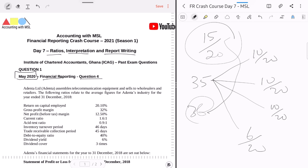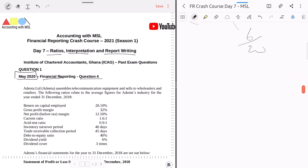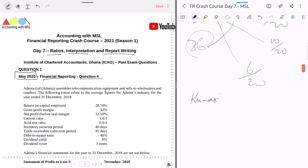Before we begin, let's try something. Let's find out where all of us are watching from. Please go into the live chat and type where you are watching from — if you're watching from Kumasi, just type Kumasi; if you're watching from Tema, just type Tema. Let's see the audience we have and the network we are building. I am speaking from Accra right now, so please go into the live chat and type where you are joining us from.